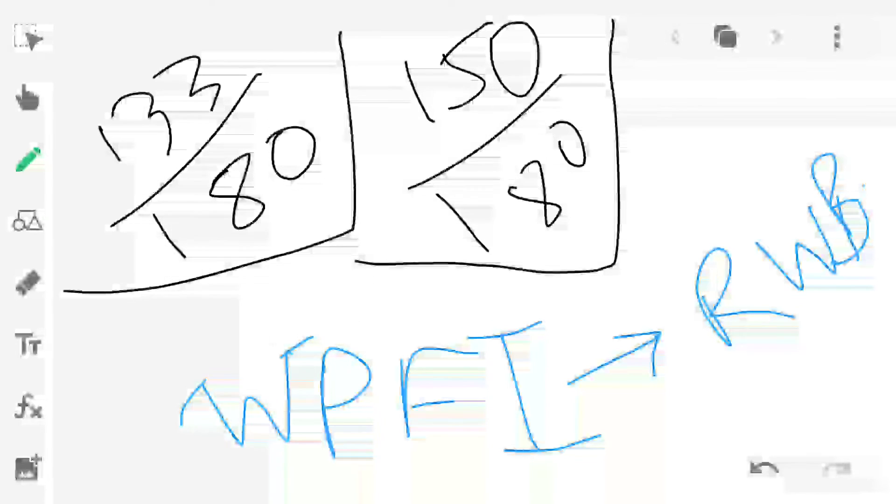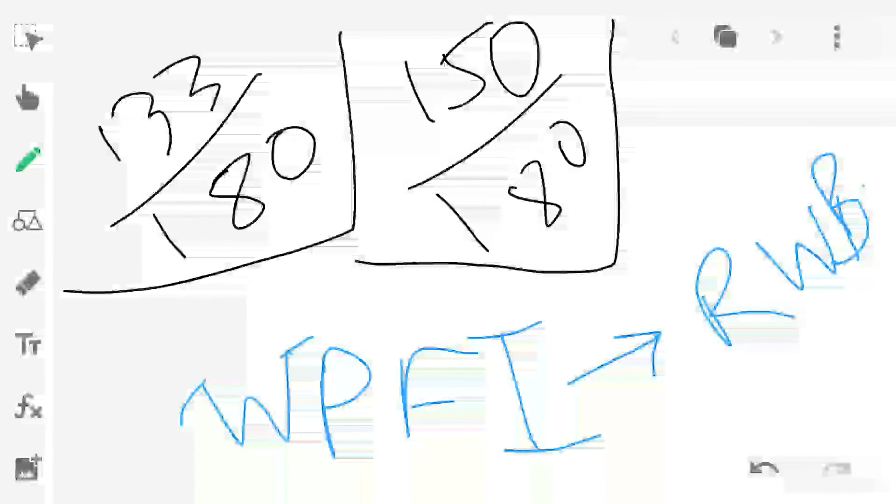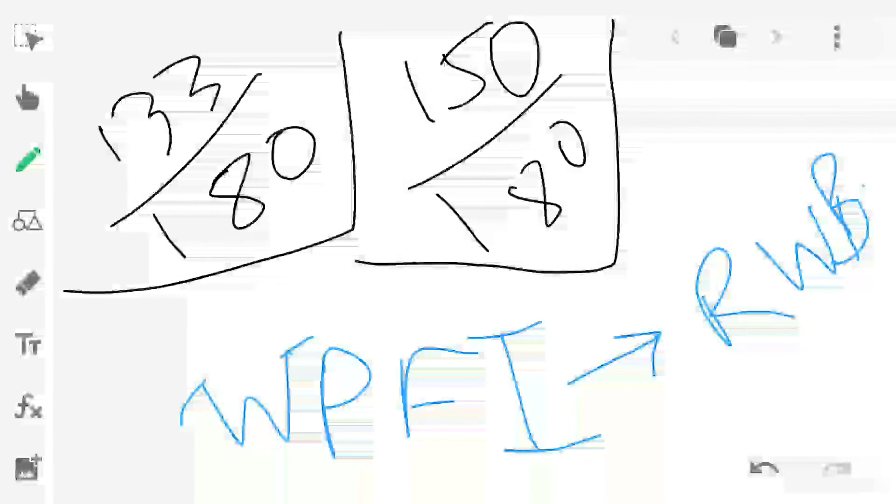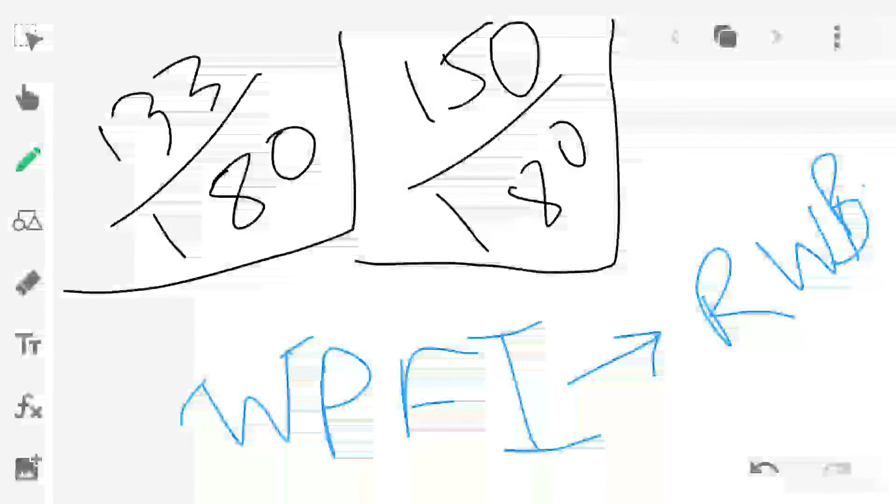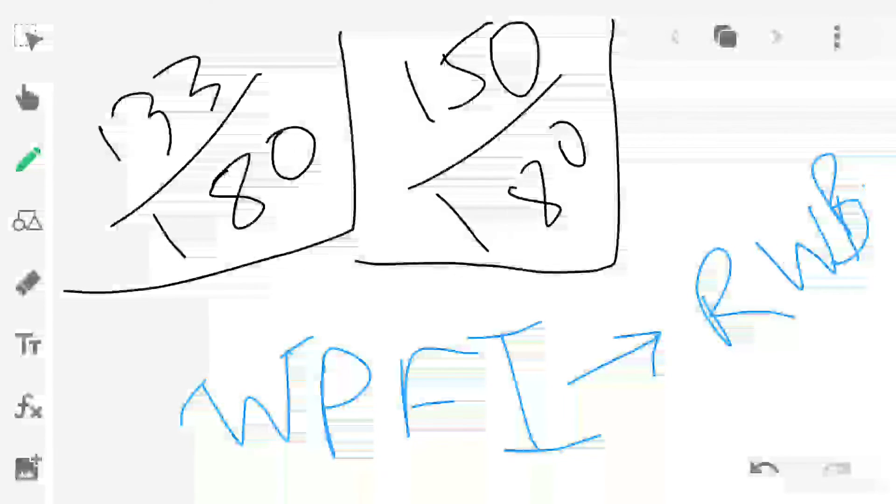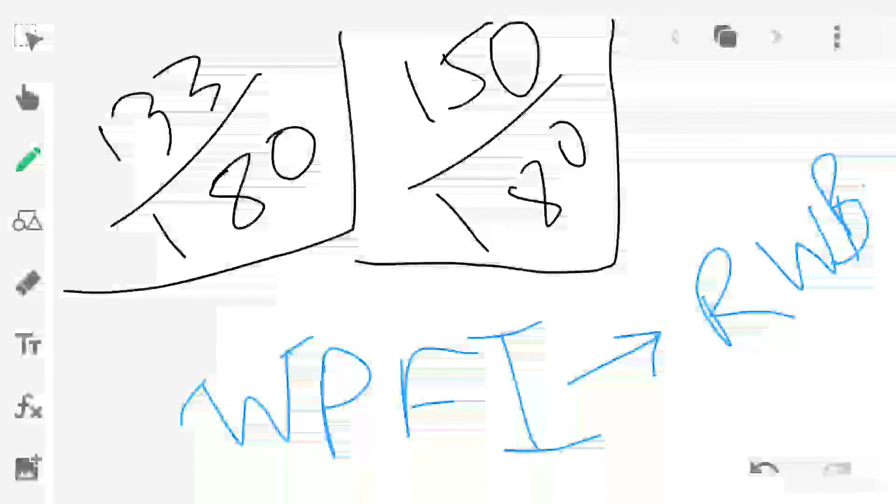In January 2022, three months before, Bulli Bai, an app hosted on GitHub, had listed several Indian Muslim women including journalists for auction with their photographs doctored and sourced without permission. In 2021, a similar app called Sulli Deals, which was also hosted on GitHub, had listed hundreds of Muslim women for auction.